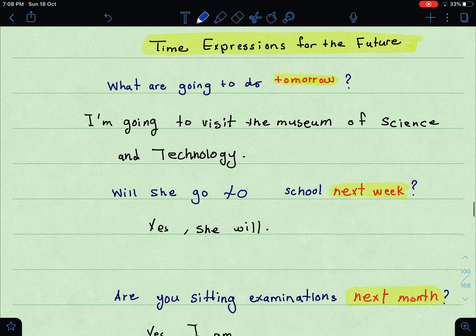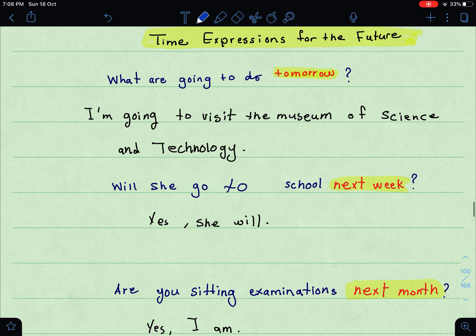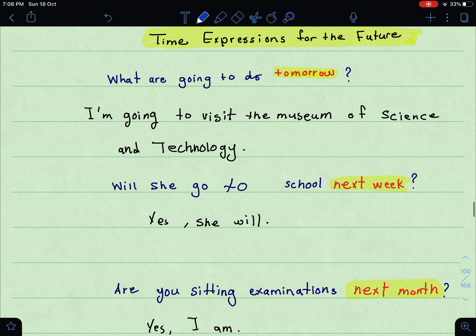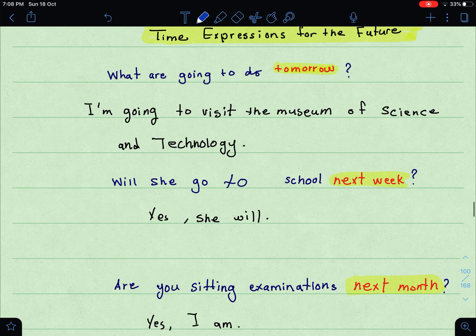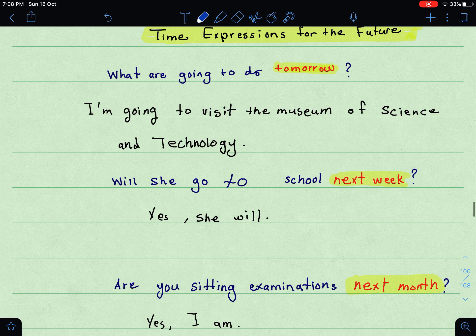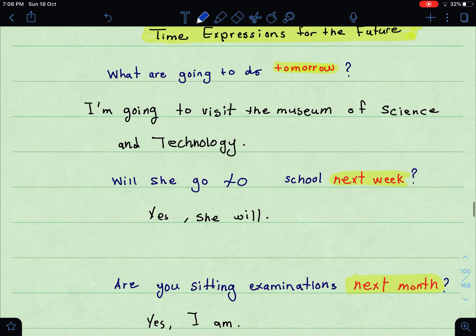Now let's move on to the next part, which is time expressions for the future — سهل جدا. I have listed them in question format, like in your book. 'What are you going to do tomorrow?' — so 'tomorrow' is one of the expressions used for the future. 'Will you go to school next week?' — 'Next week, yes she will.' So 'next week' is also one of the expressions used for the future.